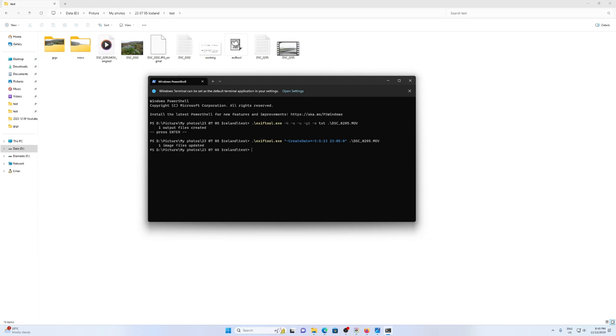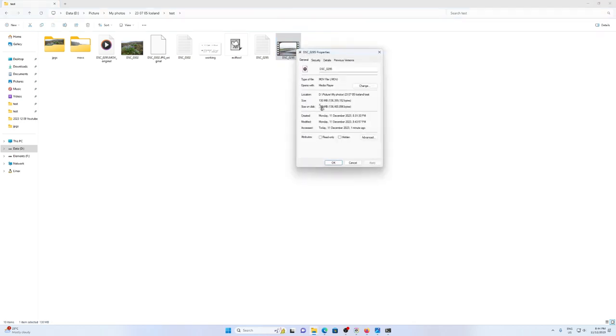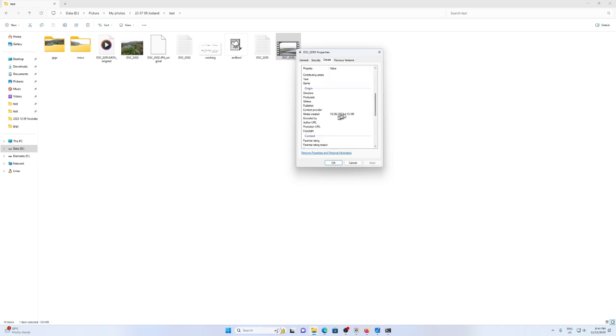So it's created a new MOV file. And if I right click on the properties, details, it should be showing me the corrected date. 19th of the 6th. That's exactly what we're looking for.